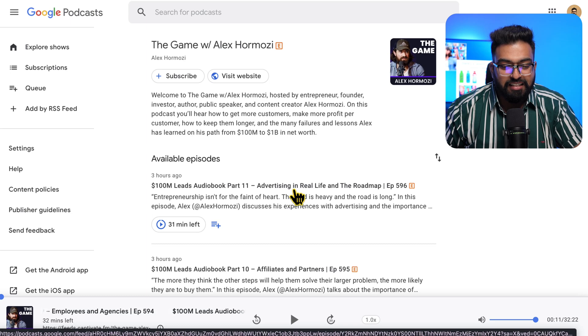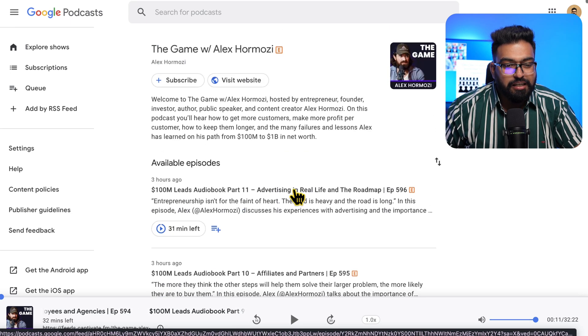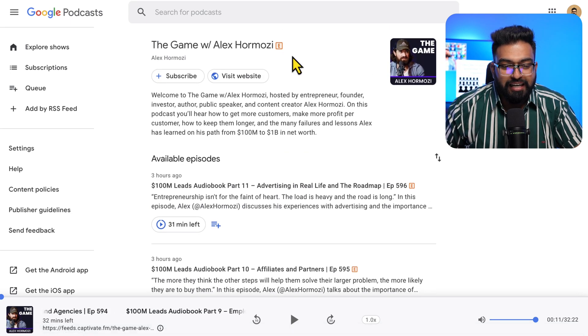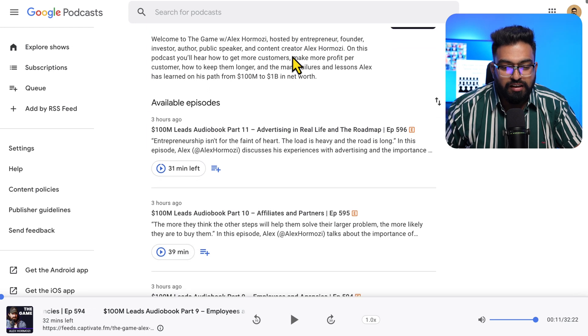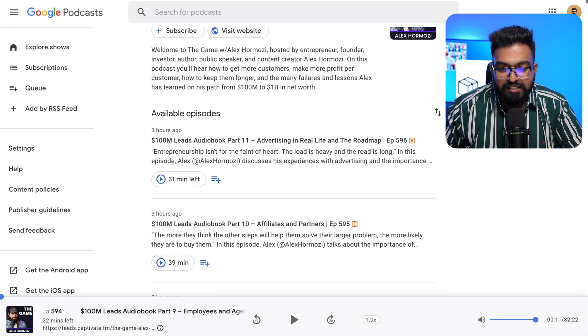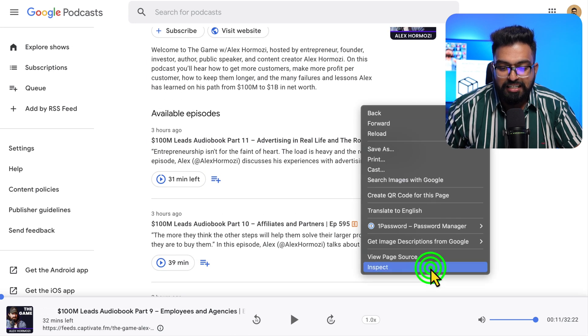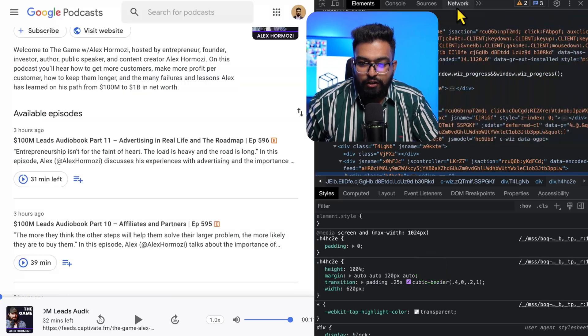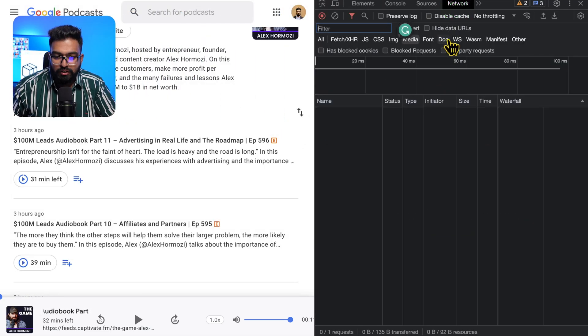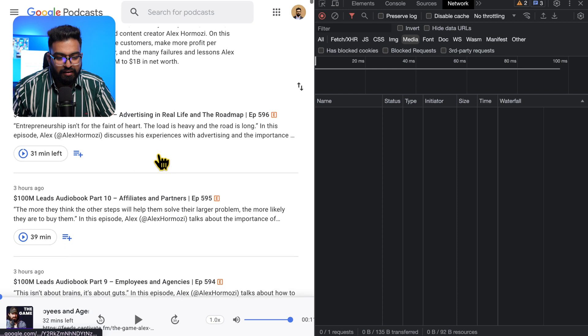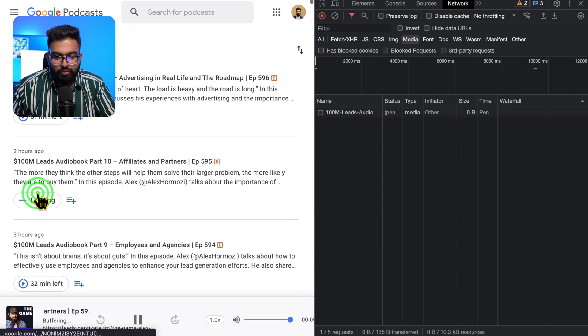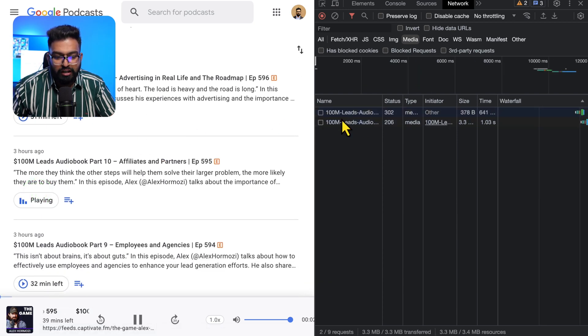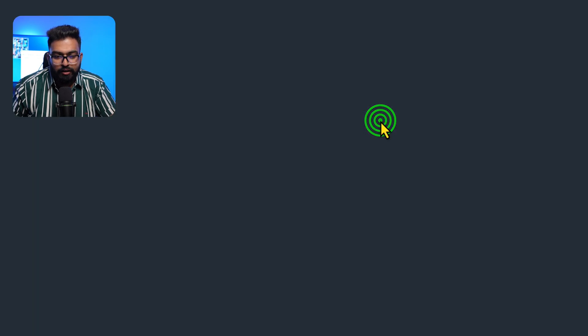These are the episodes that you see when you go to The Game with Alex Hormozi. So to download these, you need to hit Inspect and go to Network. In Network you'll see Media. Once you select Media and play an episode, you will see 'Welcome to the episode' come up. You will then open it in a new tab and hit Download.